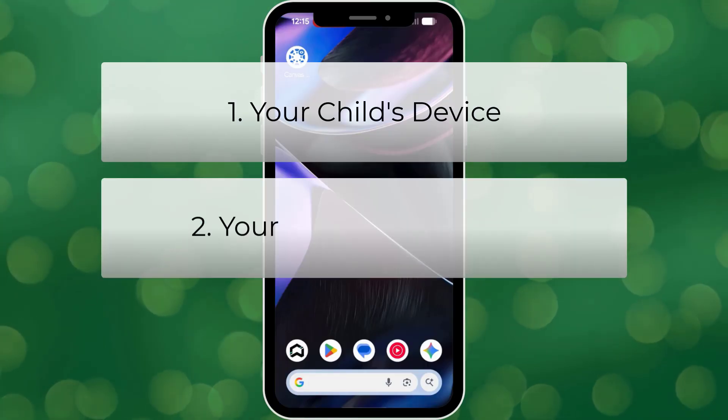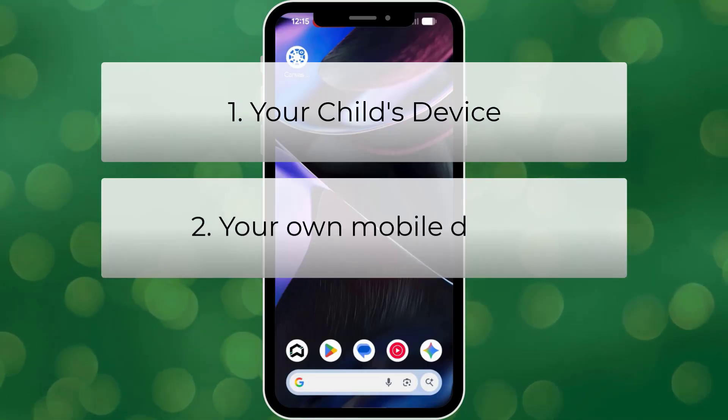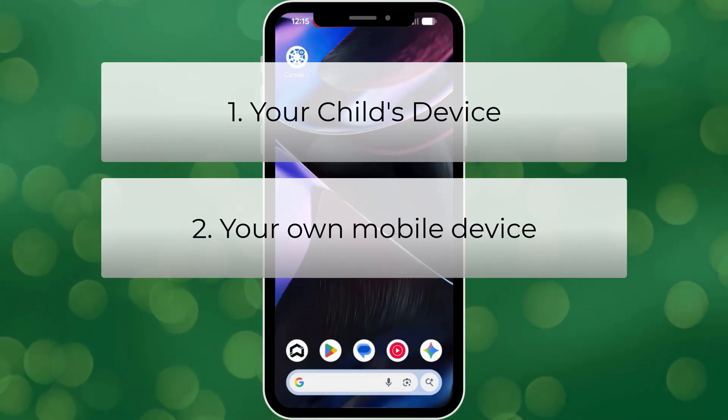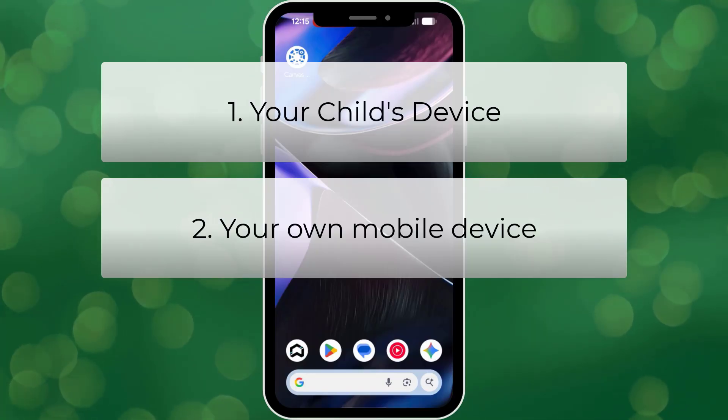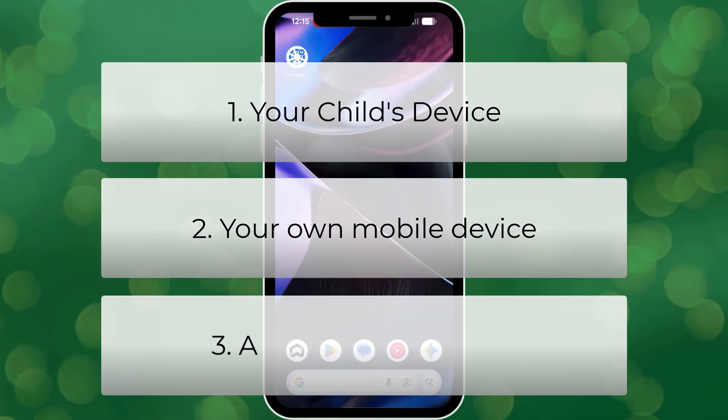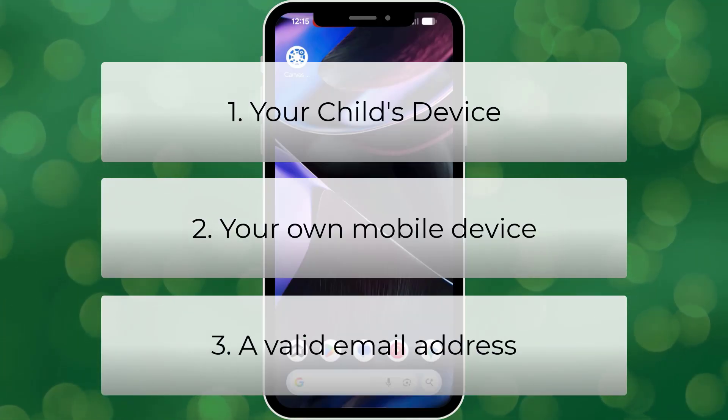Two, your own mobile device, phone or tablet, where you will install the Canvas Parent app. And three, a valid email address for yourself.